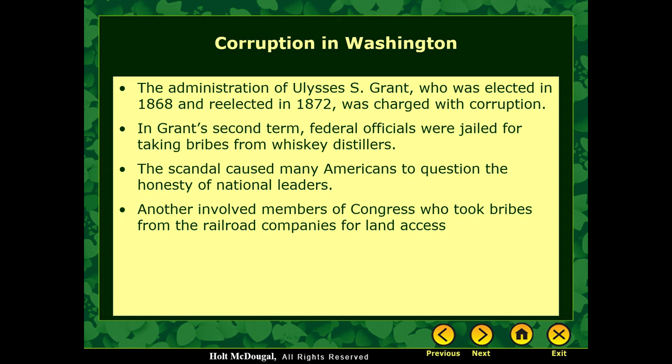Even the administration of Ulysses S. Grant had problems with this. He was elected in '68, re-elected in '72, and his administration was charged with corruption. During the second term, federal officials were jailed for taking bribes from whiskey distillers — they'd tell the company, 'Your tax bill is $1 million; give us $500,000 and we'll say you paid the full million.' They pocketed the $500,000 and got arrested for it. Those things led the vast majority of working-class Americans to question national leaders.